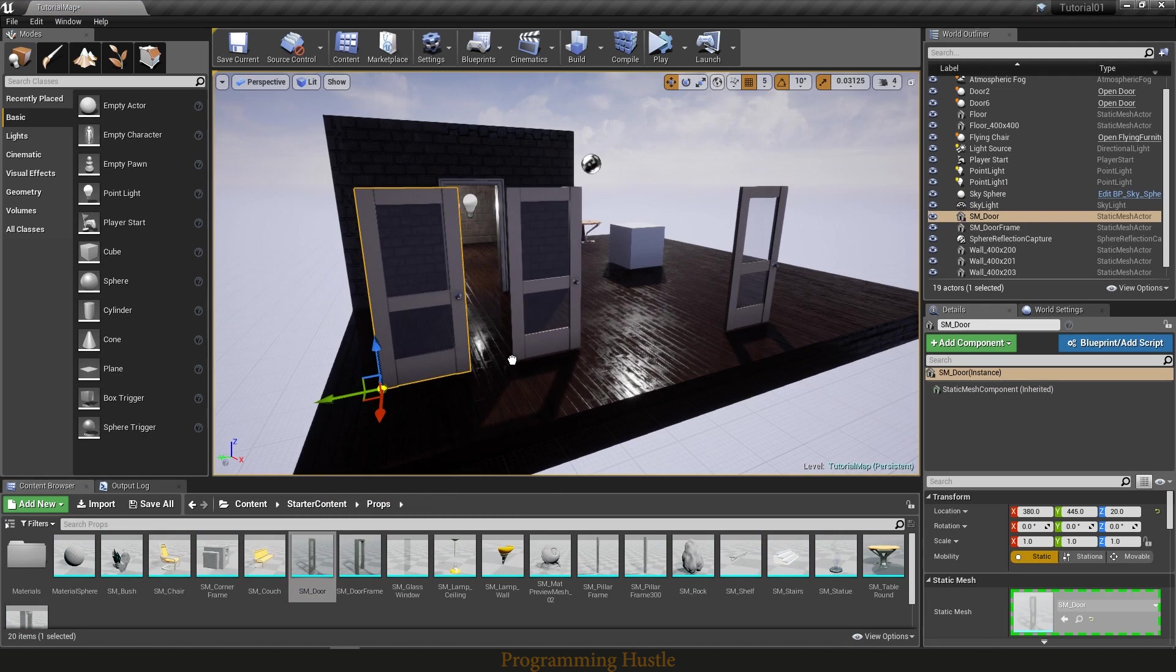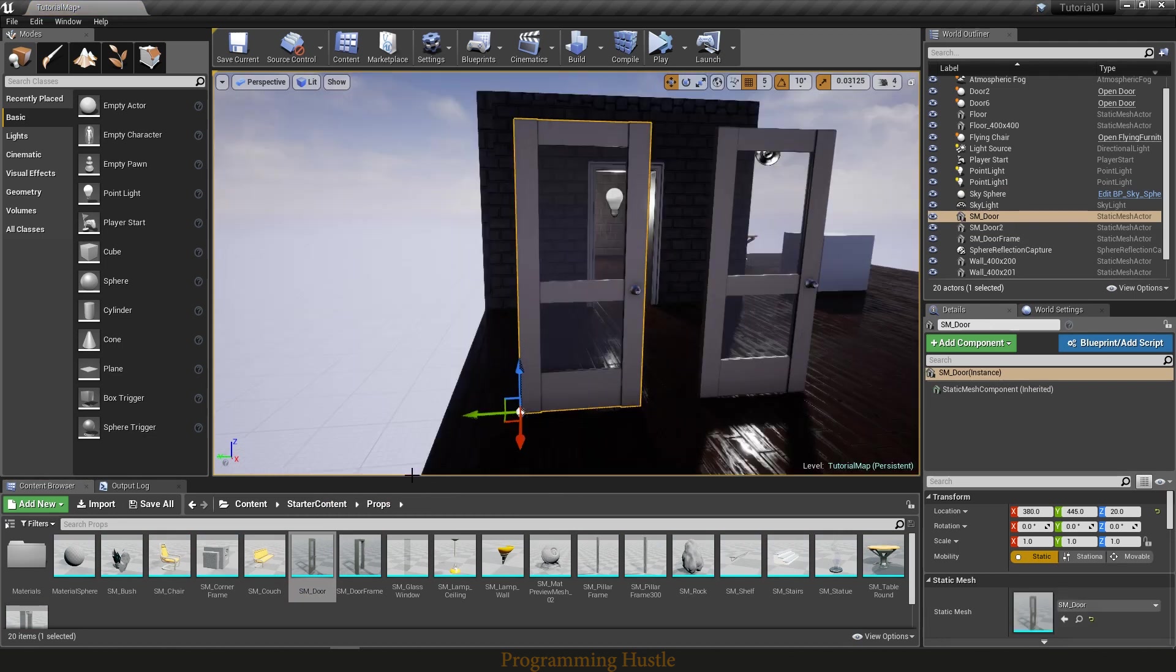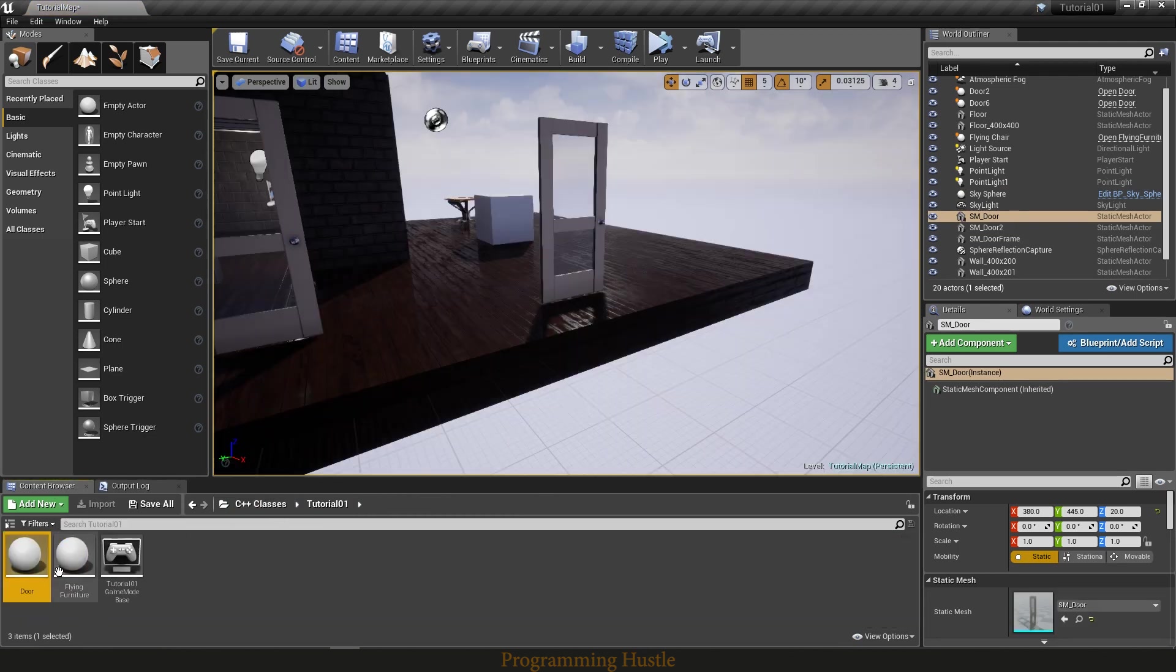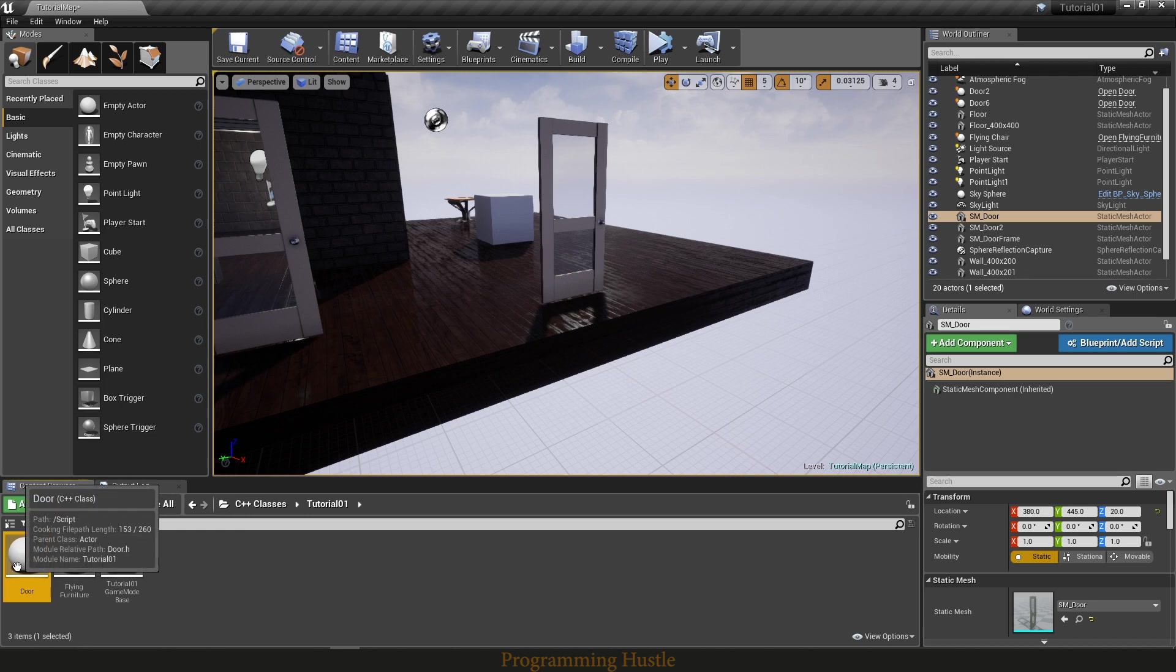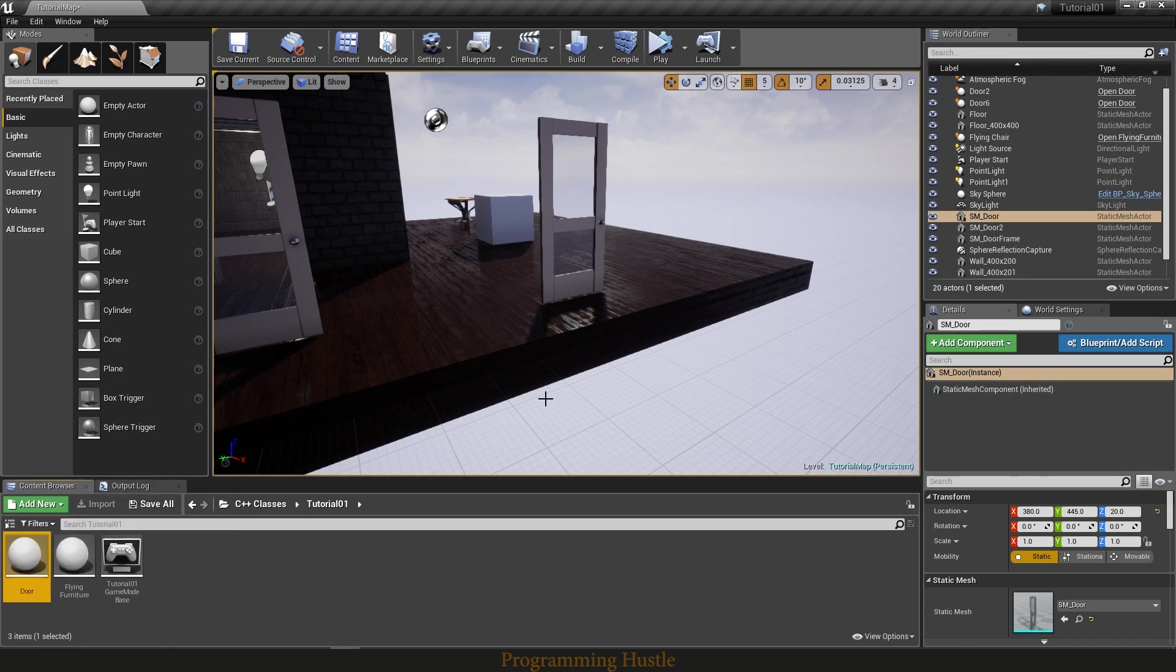So what we did previously in episode number 8, we created a new actor class and we said that every actor with this class will rotate for 90 degrees. In case of this door, will open.